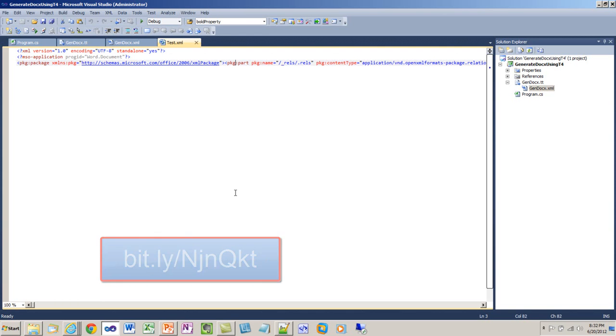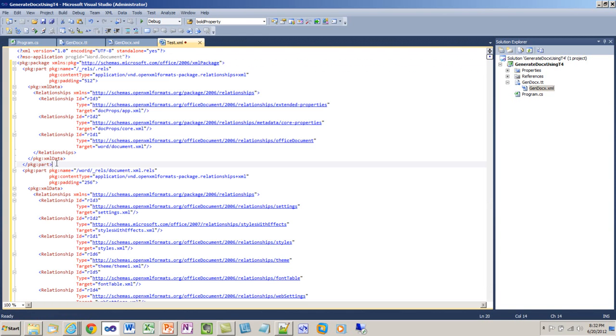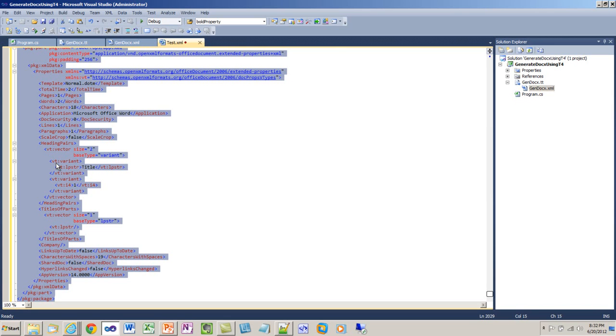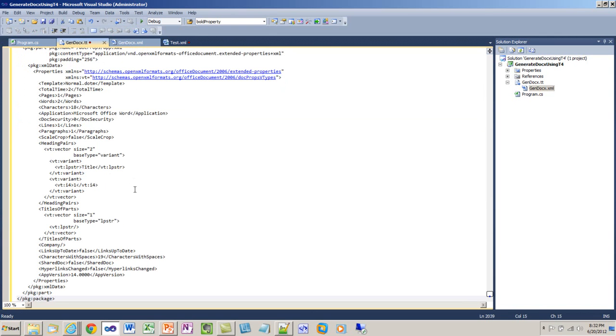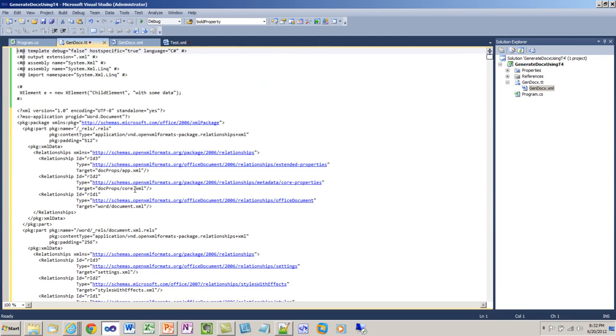I'm going to format this xml, and I'm going to copy all of this xml. I'll copy it to the clipboard. And I'm going to go over to my gen docx.tt, and I'm going to paste this xml directly into my text template. I'm pasting the entire Word document directly into the text template.